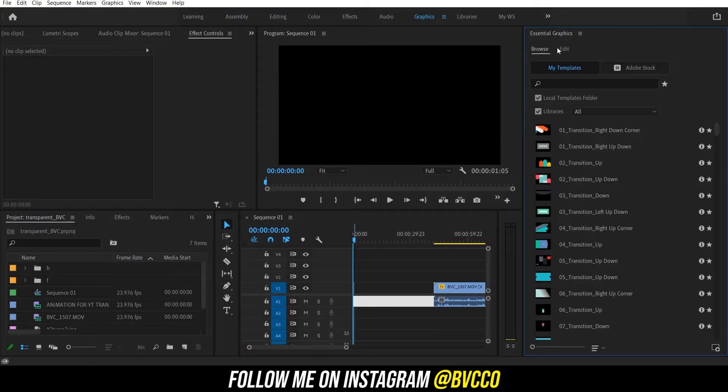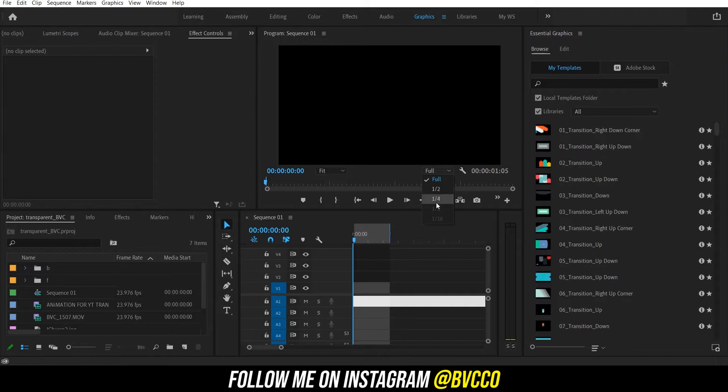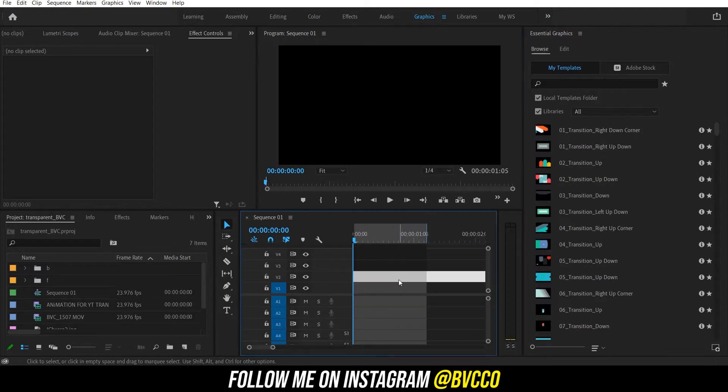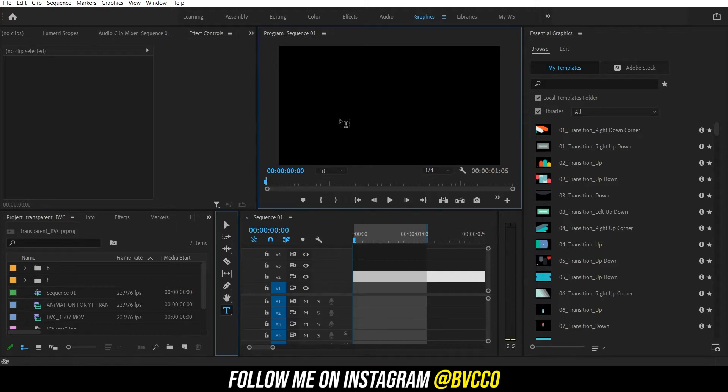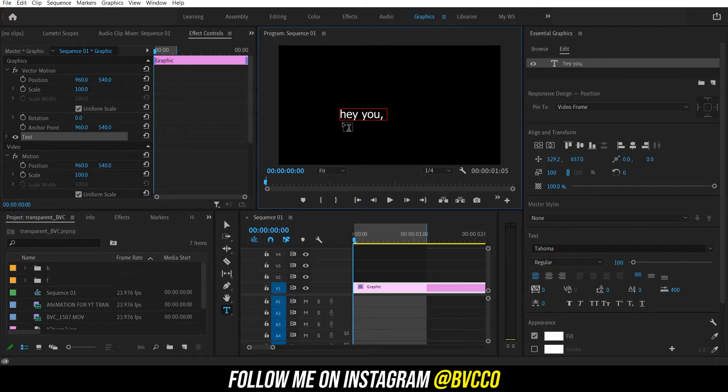So you want to create your own personal transparent video and you're like, can I do it in Adobe Premiere? Yes. If you don't know what a transparent video is, think of it as a PNG but video format so you can see the background. Here's how I'm going to show you. Click your text layer. I'm going to say, hey you, subscribe!